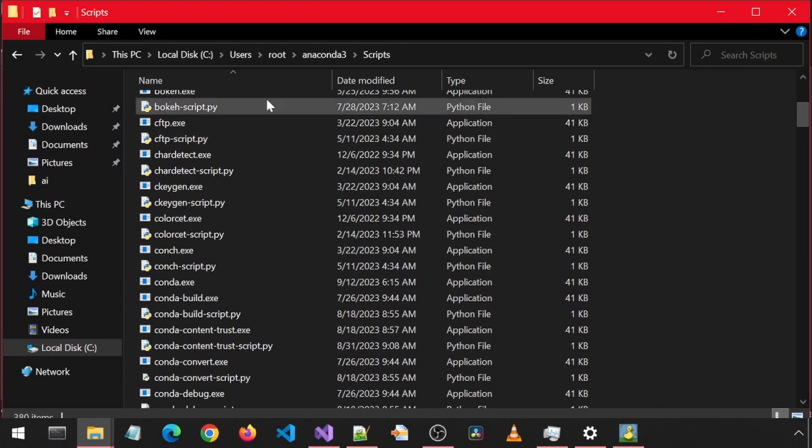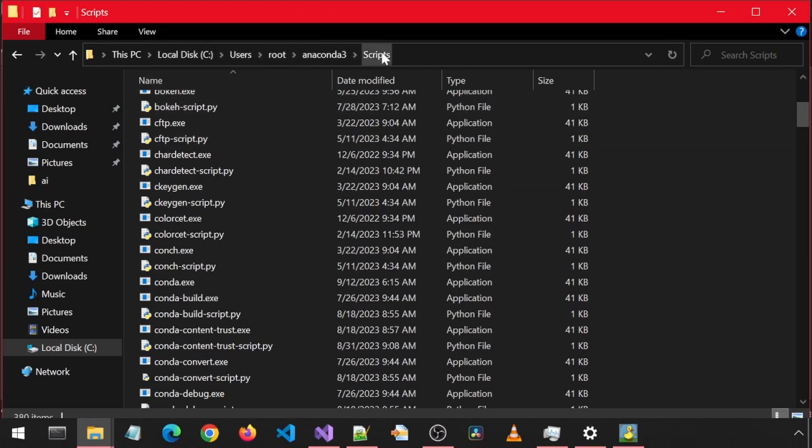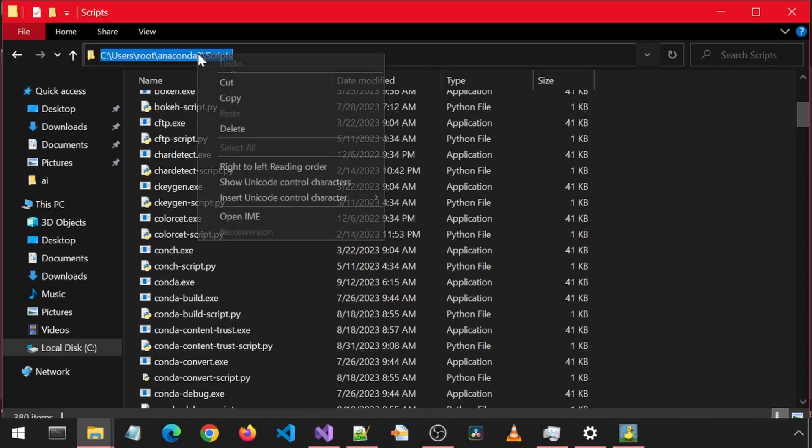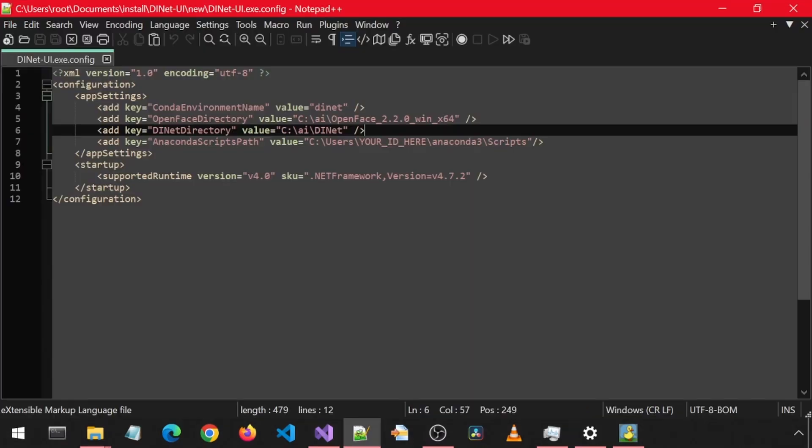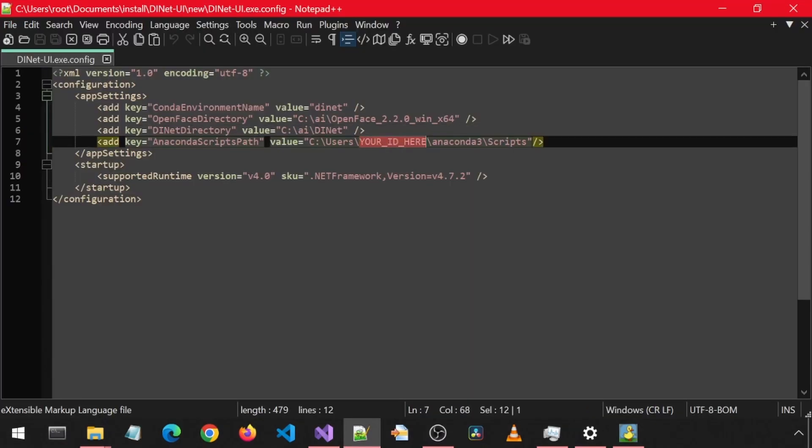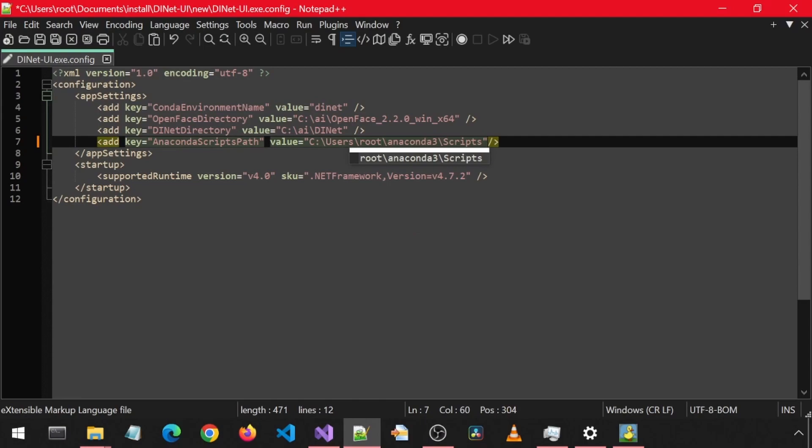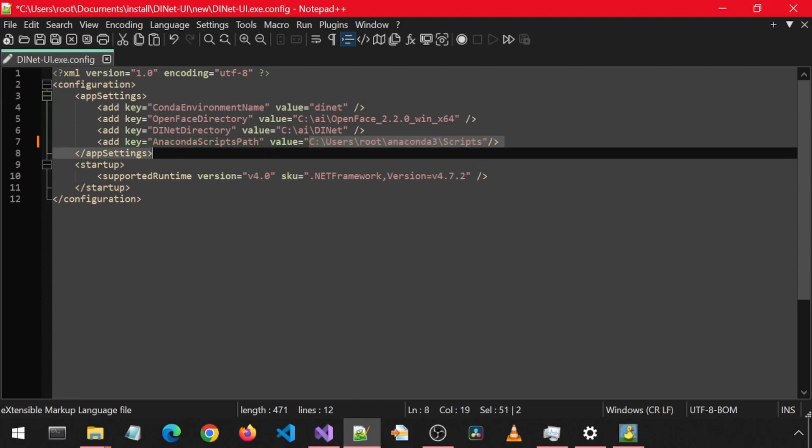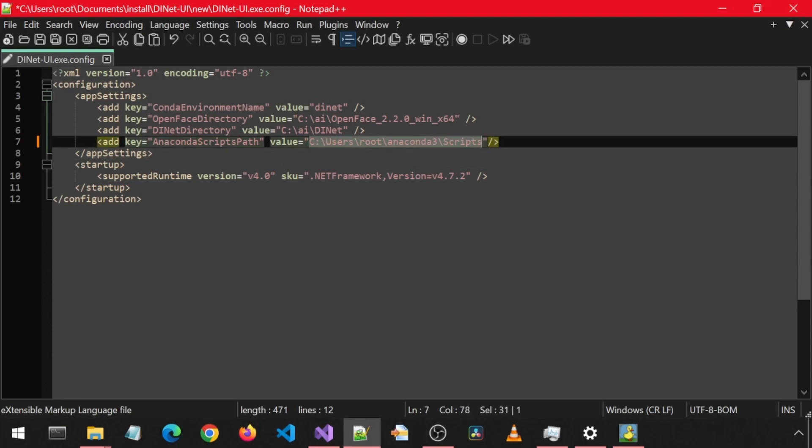For my Anaconda scripts path, this here is the full path. I can copy-paste this whole path or just change the ID to my user ID. I can change the ID to my ID here, or just paste the entire path to the scripts folder. When done, save and exit.